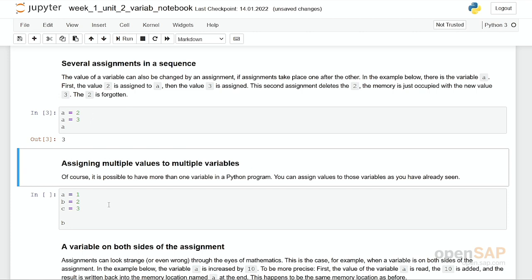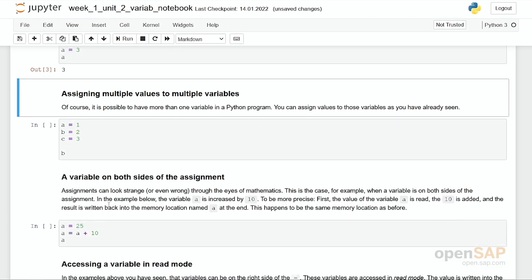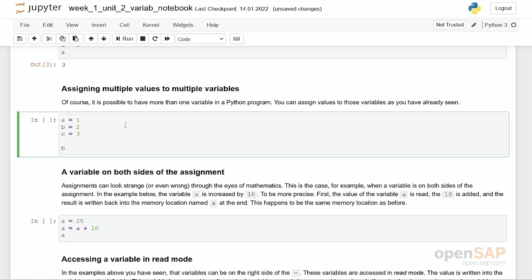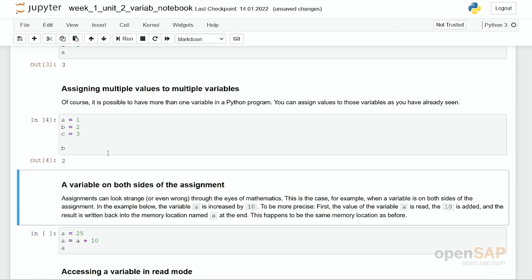Of course, there is more than one variable. Here, you have a, b, and c. Each of these variables get assigned a value 1 to 3. In the end, I give the value of the variable b, which is 2.